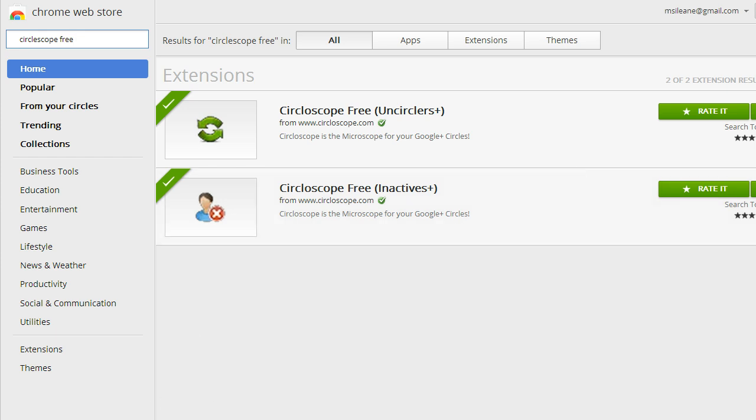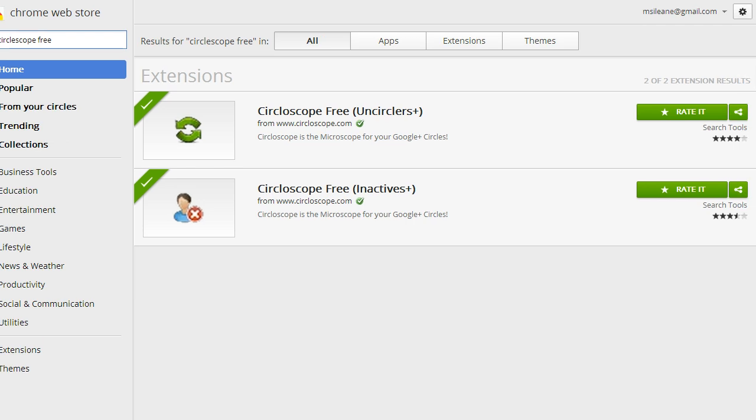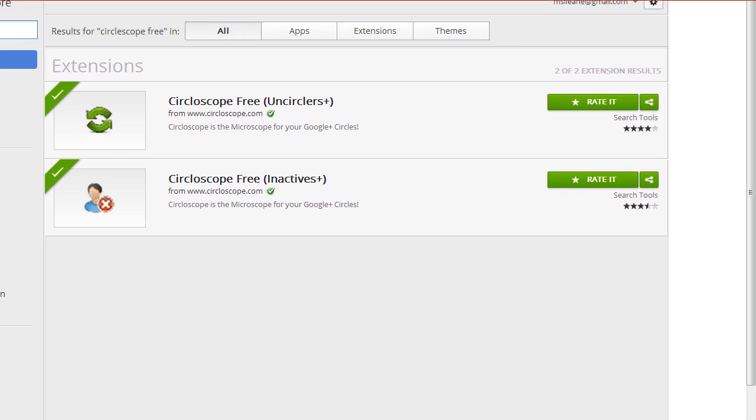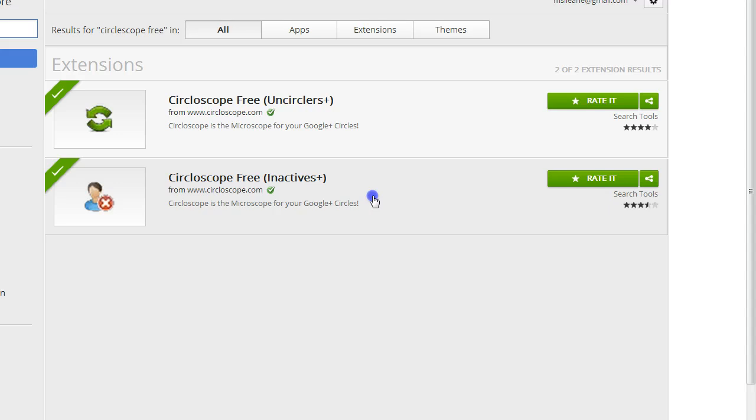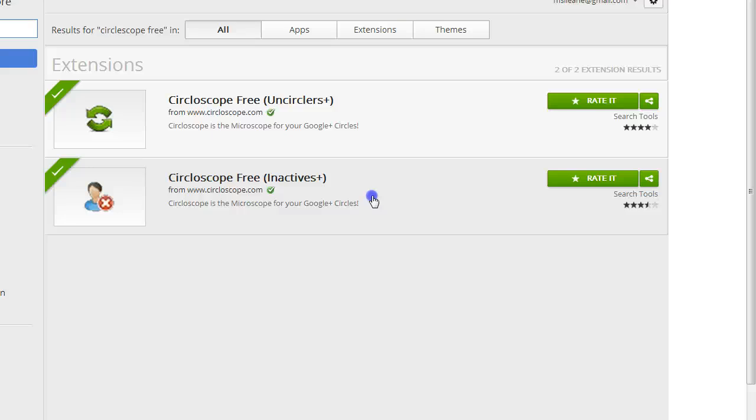You can pretty much get an idea of what they do just by the title. The Uncirclers are for people who haven't circled you back, and the Inactives are for accounts that are inactive. You'll see that you can set the date range for when you want to see how long it's been since they've had activity.